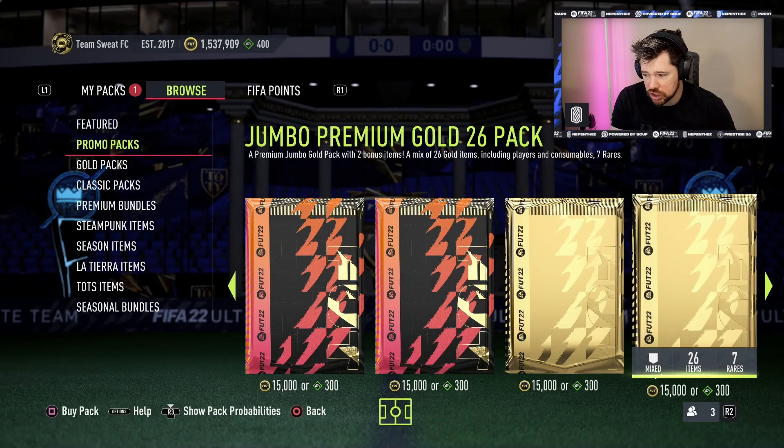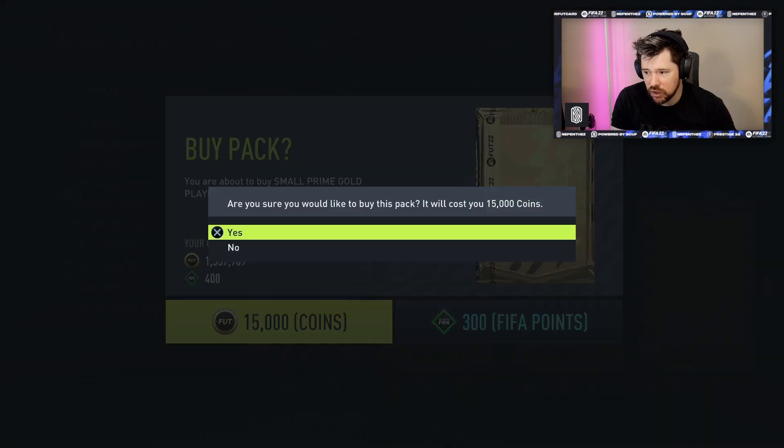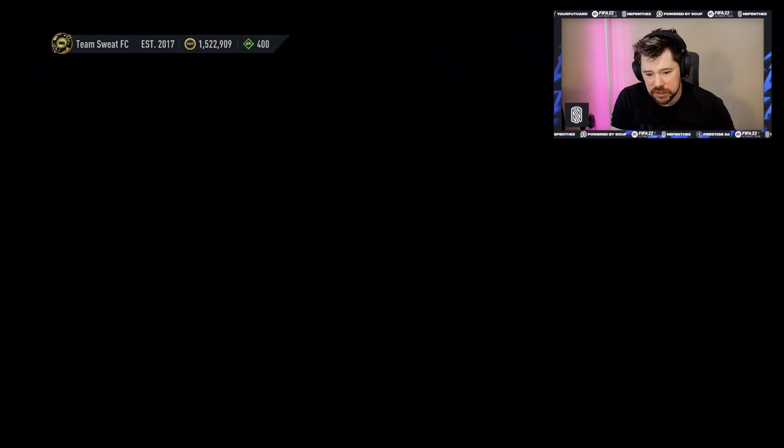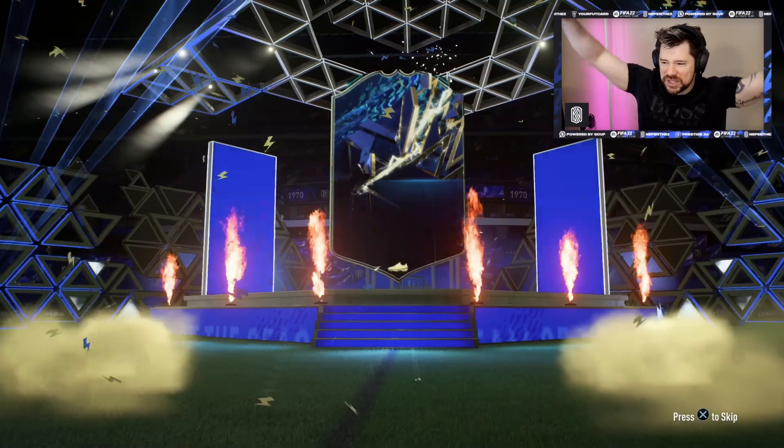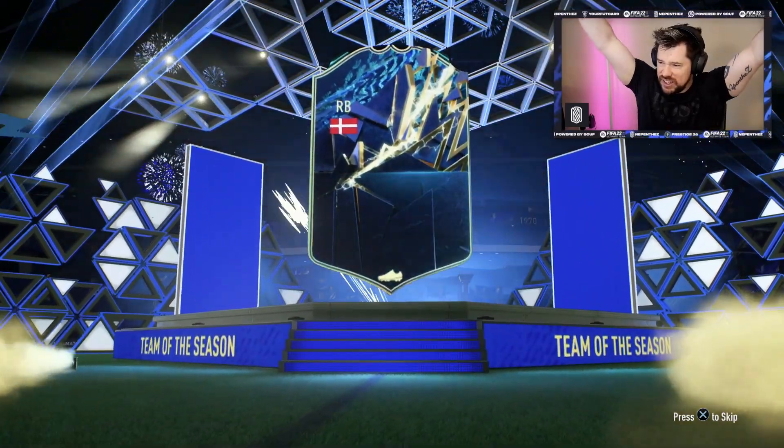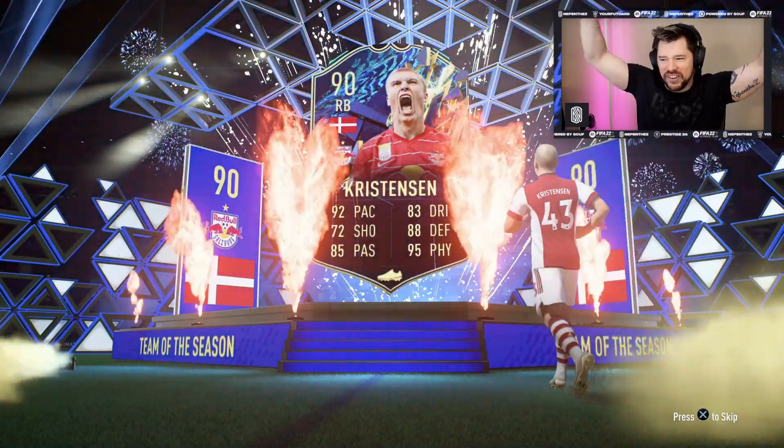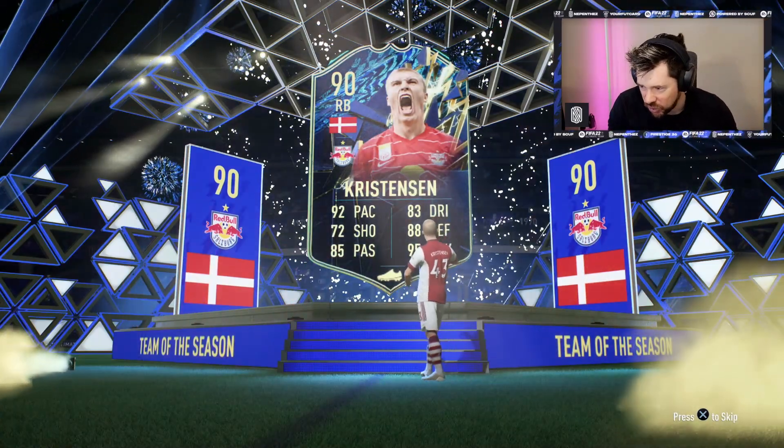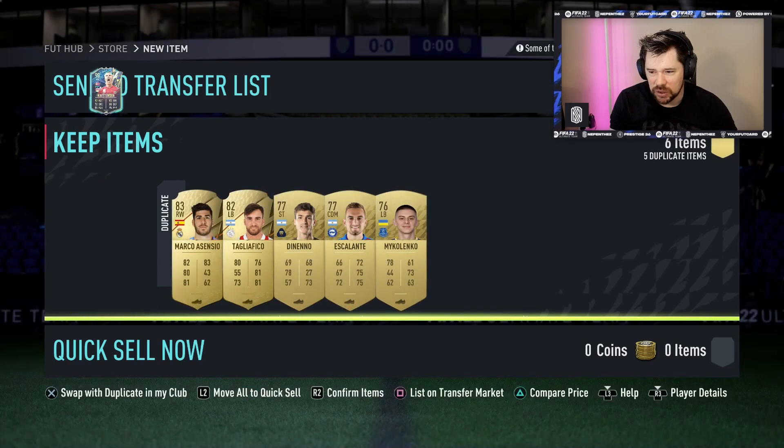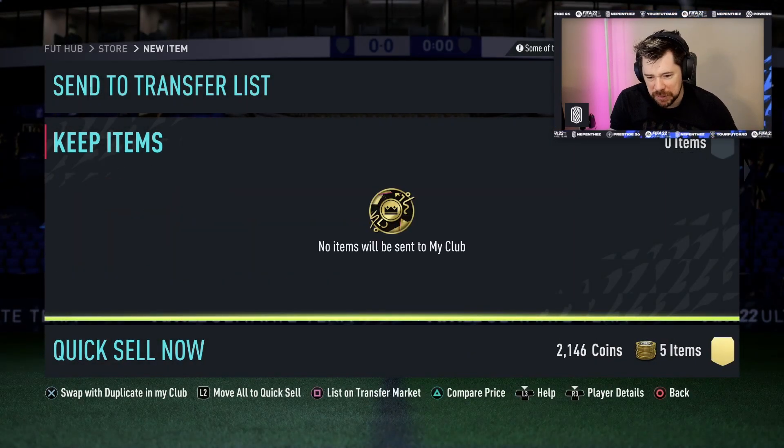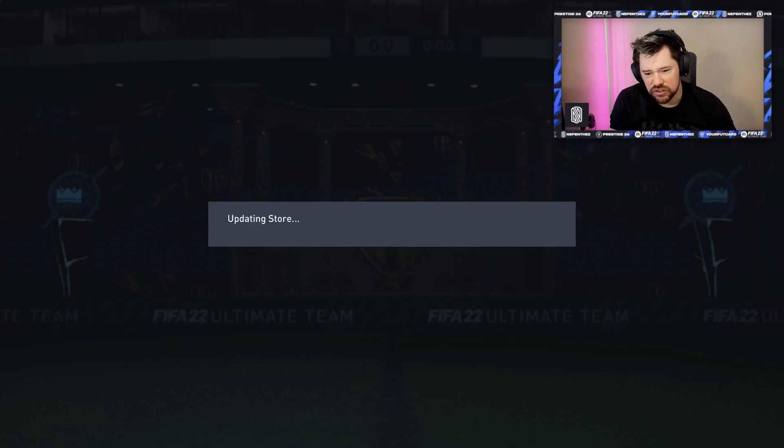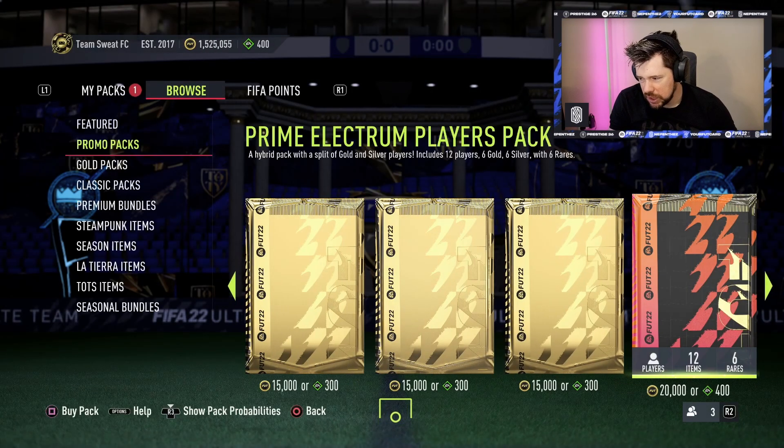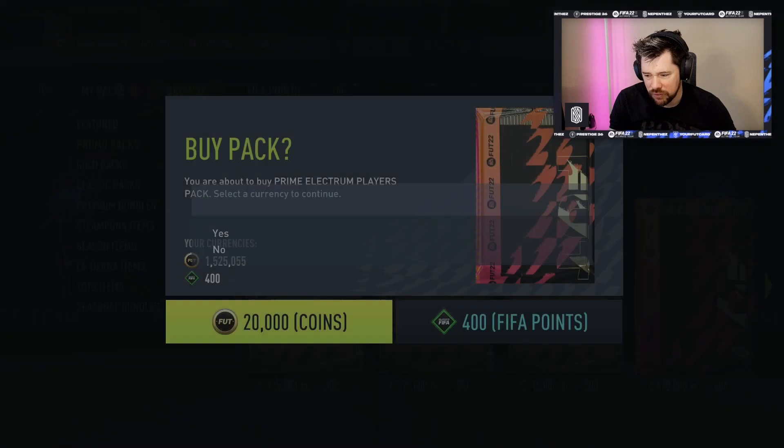We've then got a Small Prime Gold Players Pack. So it's 790k total. Oh Thibaut Courtois is in there. Why not Mr. Rasmus Christensen on his way to Leeds. And we get our first Team of the Season whilst opening one of every pack! Jordan, do you mean you've deducted the value of that pack off of it or you also get those packs?